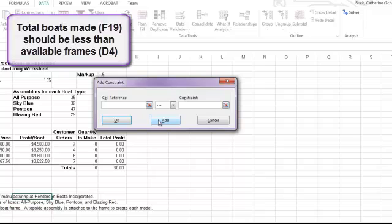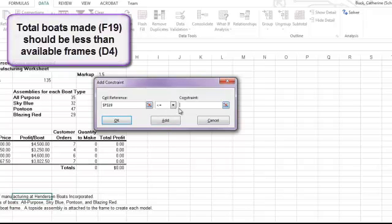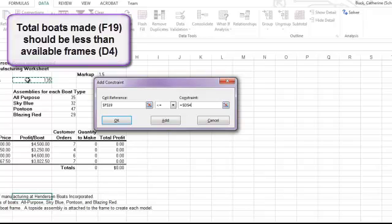My third constraint is that the total number of boats cannot exceed the total number of available boat frames or boat bottoms. D4 tells us how many boat frames I have available. There's 135. And I need to make sure I don't make more than 135 boats. So I'm going to use the total quantity to make out of F19. And I'm going to make this value be less than or equal to the 135 frames out of D4. I'm not going to use the individual quantity to make values here. Because if I do that, then it's going to split it out and say, okay, all purpose boats don't make more than 135. Don't make more than 135 sky blue boats and so on. And we could end up with a total that's bigger than 135. So we want to make sure those overall totals don't exceed 135.